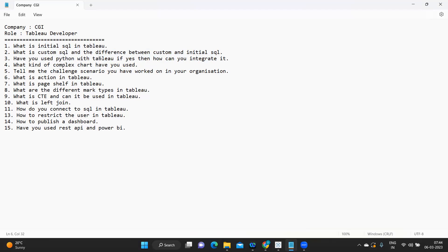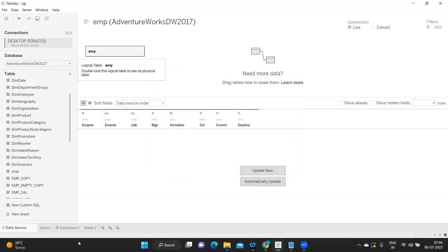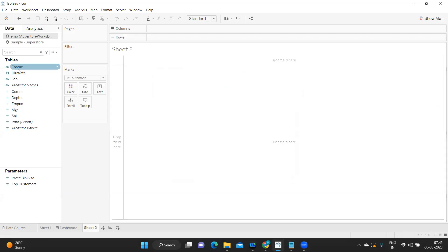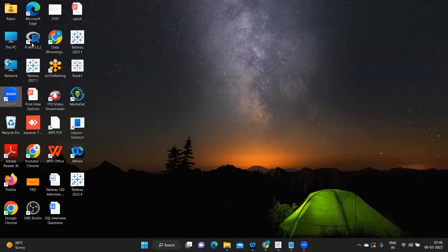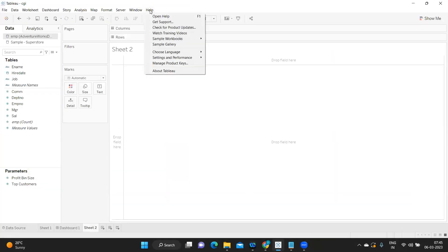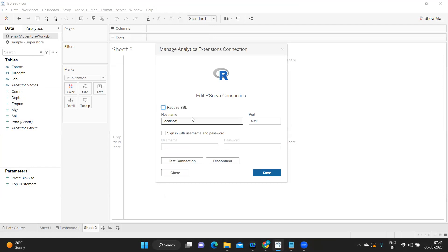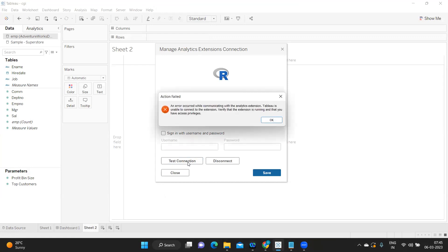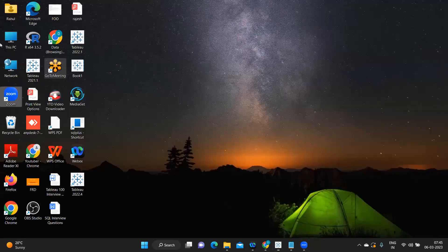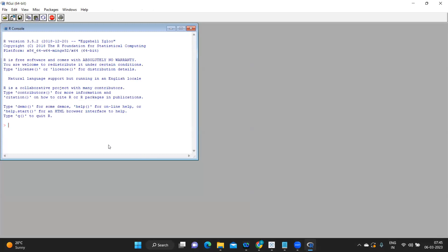At least tell the interviewer how you would integrate it and how to establish a relationship with Tableau or any external tool. Go to a sheet, then go to Help, under Settings and Performance there is an option called Manage Analytics Extension Connection. Click on that and a port number is automatically shown. If you click Test Connection it will automatically establish the relationship — currently I haven't initiated R language so it is not working, but otherwise it will definitely work.